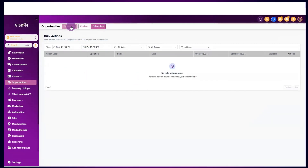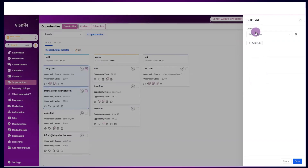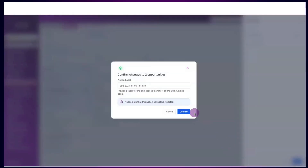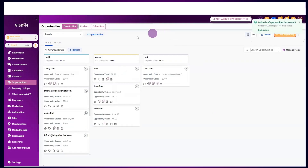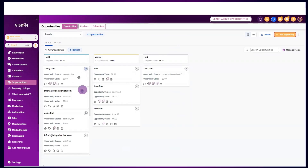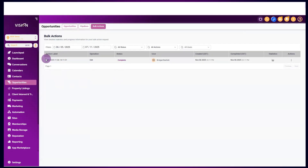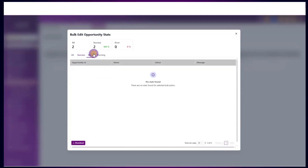The next option is bulk actions. Let's say you want to update these particular cards — you go to edit, update all of these to be owned by demo user one, and it asks you to confirm the changes. After confirming and refreshing, those users will be assigned to demo user one instead of being unassigned. You can also check out the different statistics here tracking those bulk actions — you can tell which ones were successful, if there were any errors or warnings, and you can download that information as well.